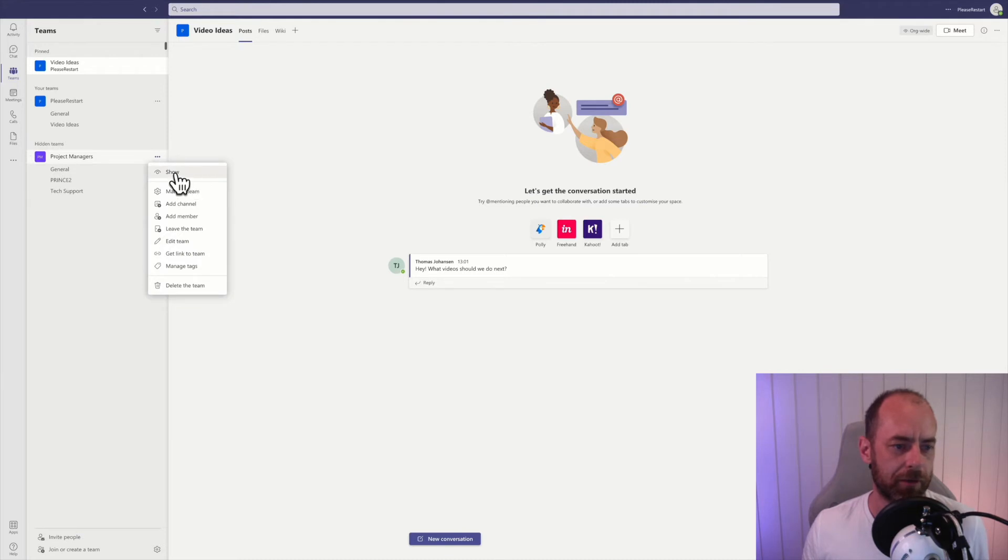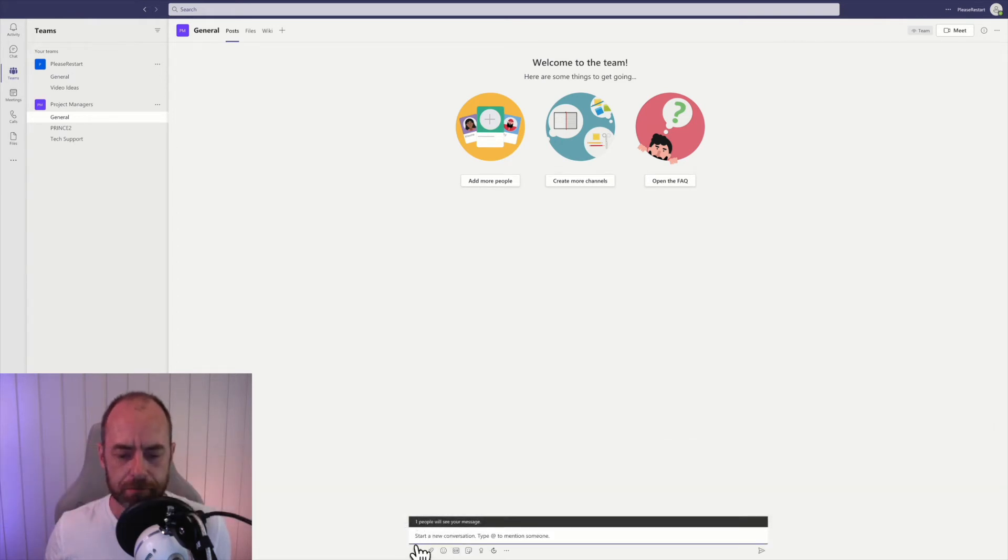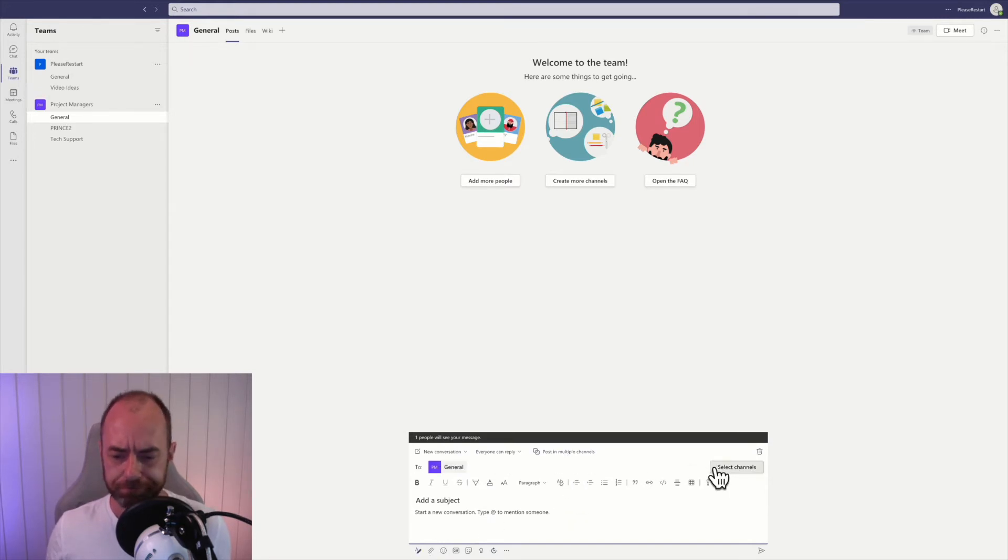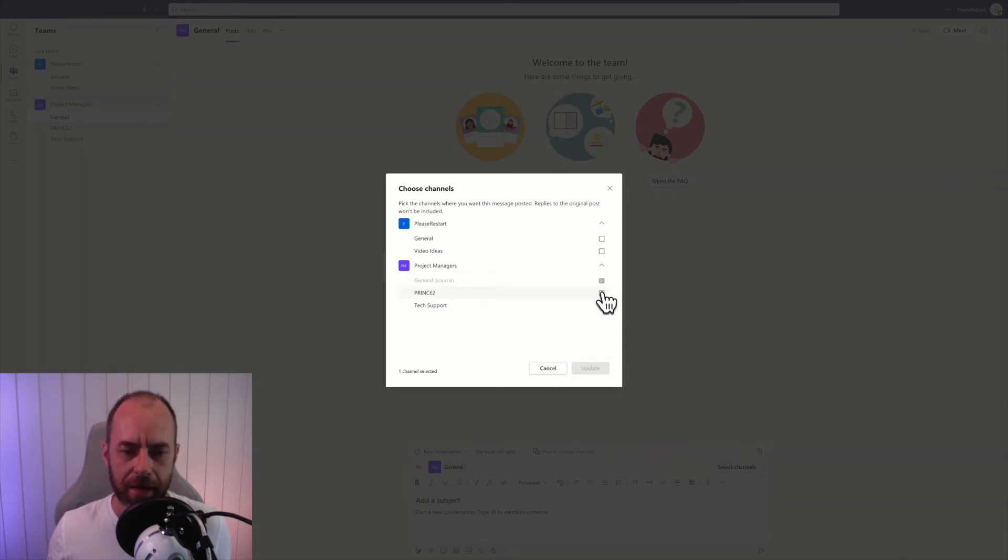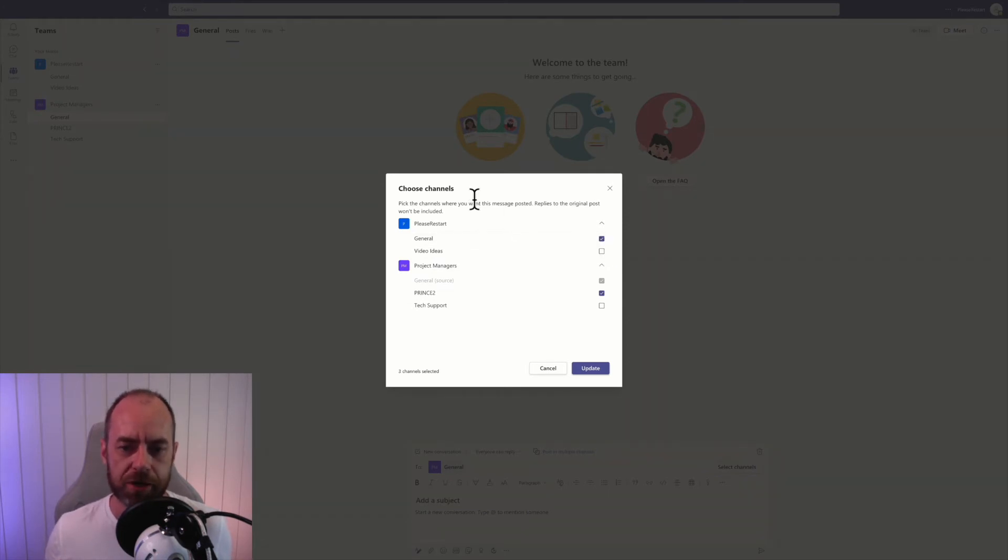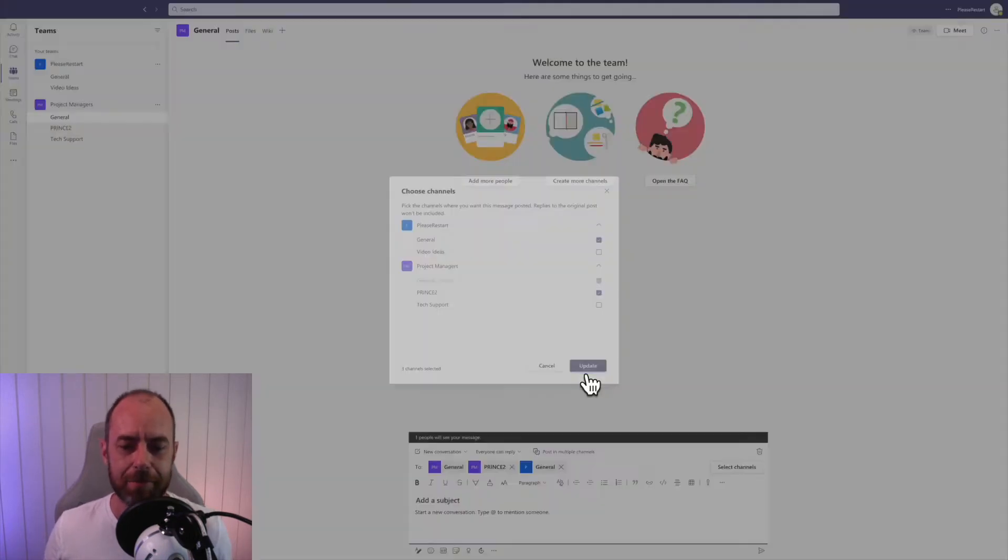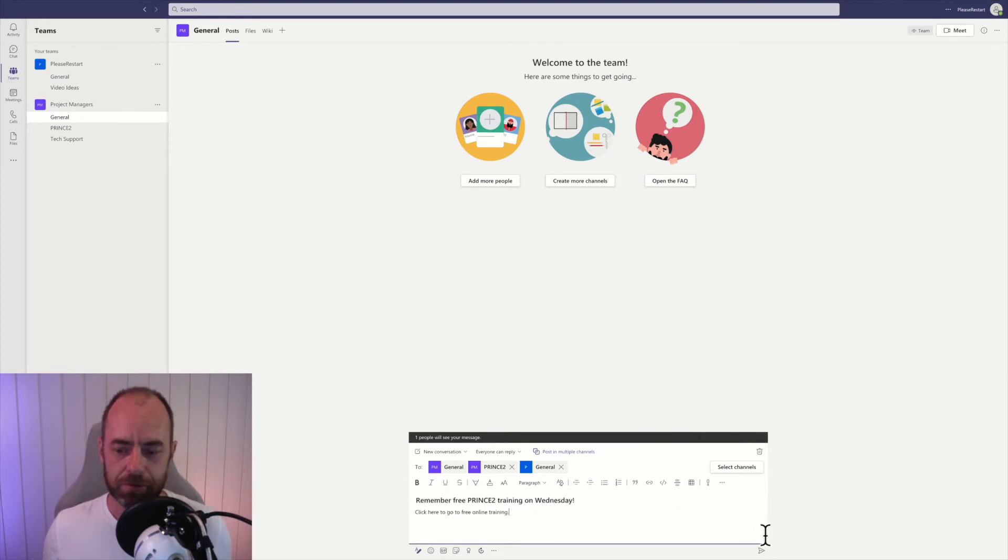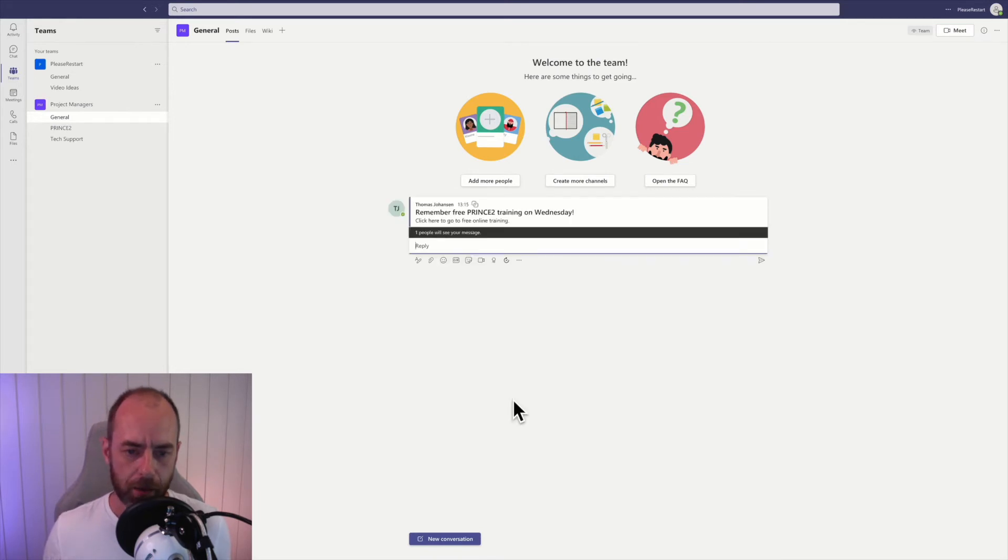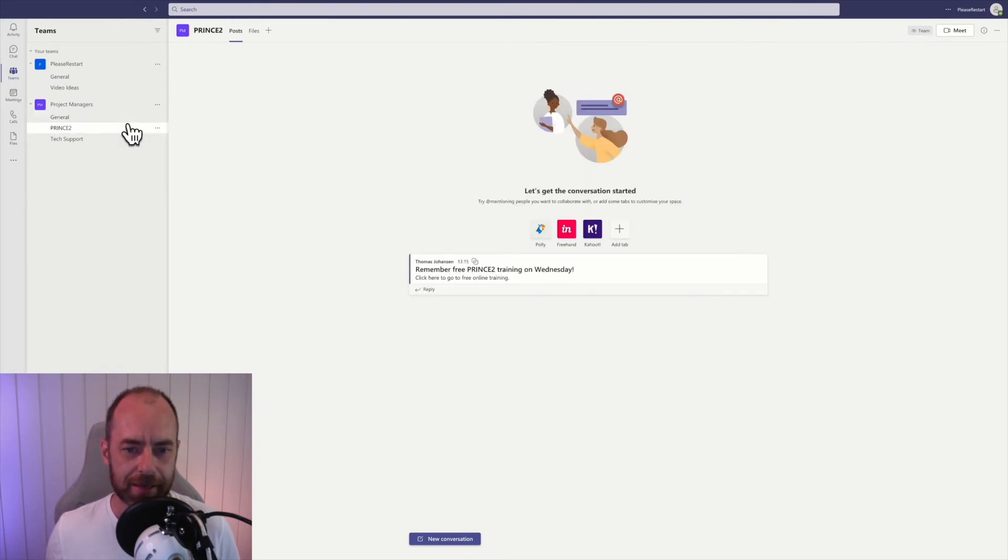You can make it appear again by clicking show. You can post to multiple channels at once, so click on new conversation, click on this little button right here, and post in multiple channels. Select channels, and it's going to post to the general channel by default, but you can add other channels in your team like the Prince2 channel, but also channels in other teams. I'm going to add the general channel in the please restart team. Now I'm posting to three channels in two different teams, and it's the same message. I might write something like this and then just post it like normal. Now my message goes